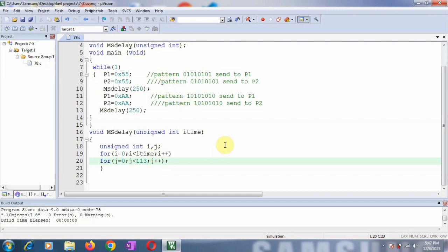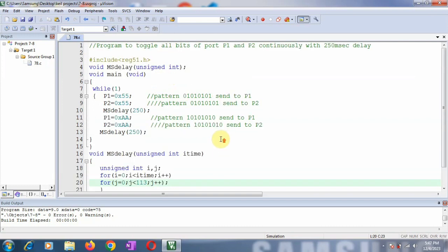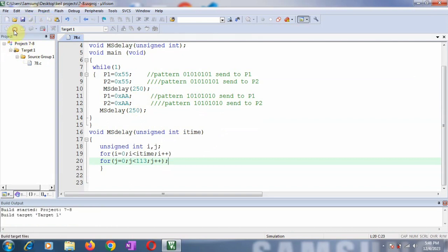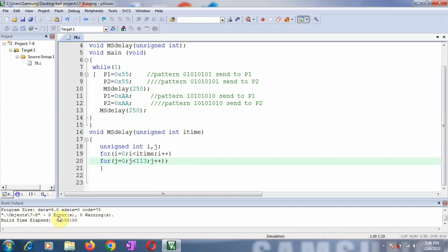So this is the complete simple program. Now let us see the output using a debugger. Save this and build this — 0 errors, 0 warnings.